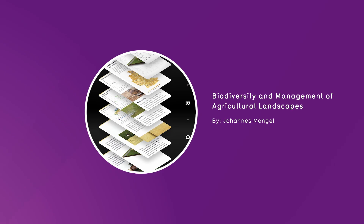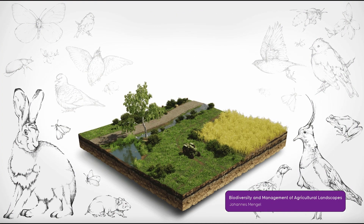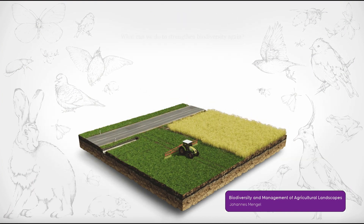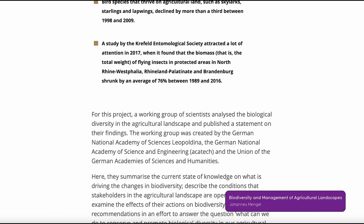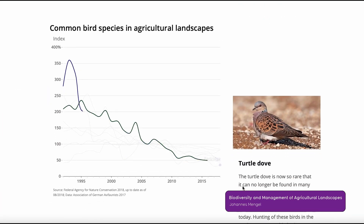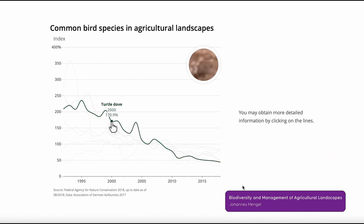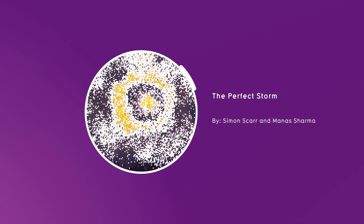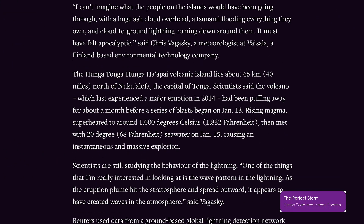Biodiversity and Management of Agricultural Landscape by Johans Mangel. This project is based on a study by the Leopoldina Academy on the connection between species extinction and agriculture. A mix of data visualization, 3D representations, and information layers allows users to quickly learn about the topic.